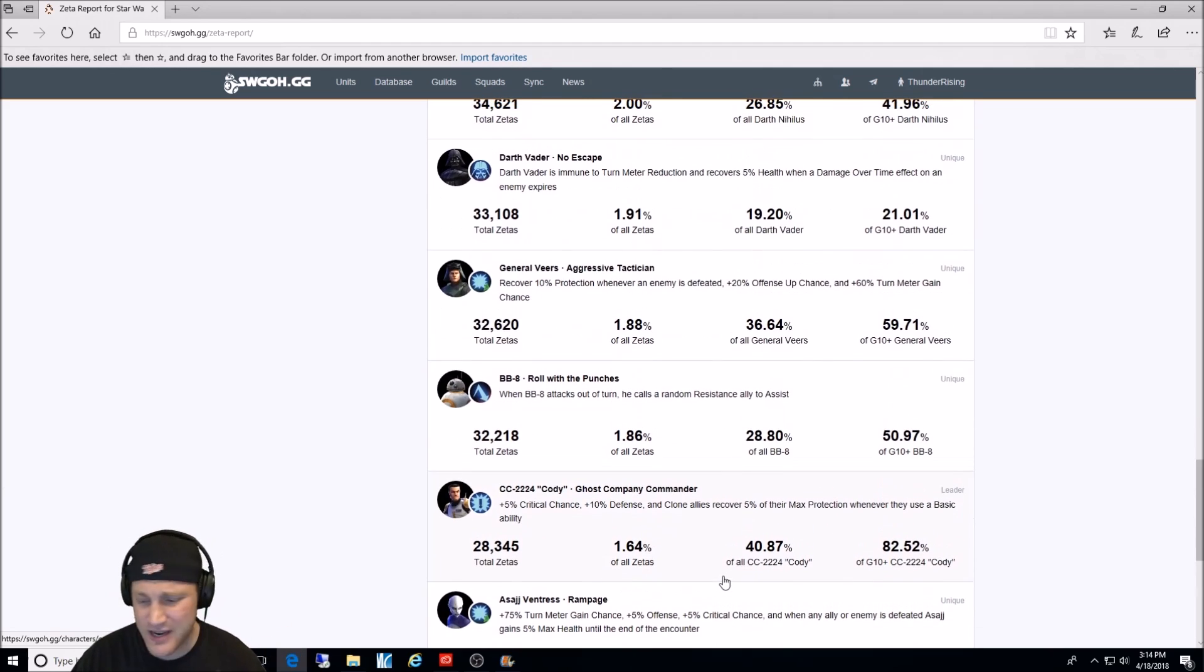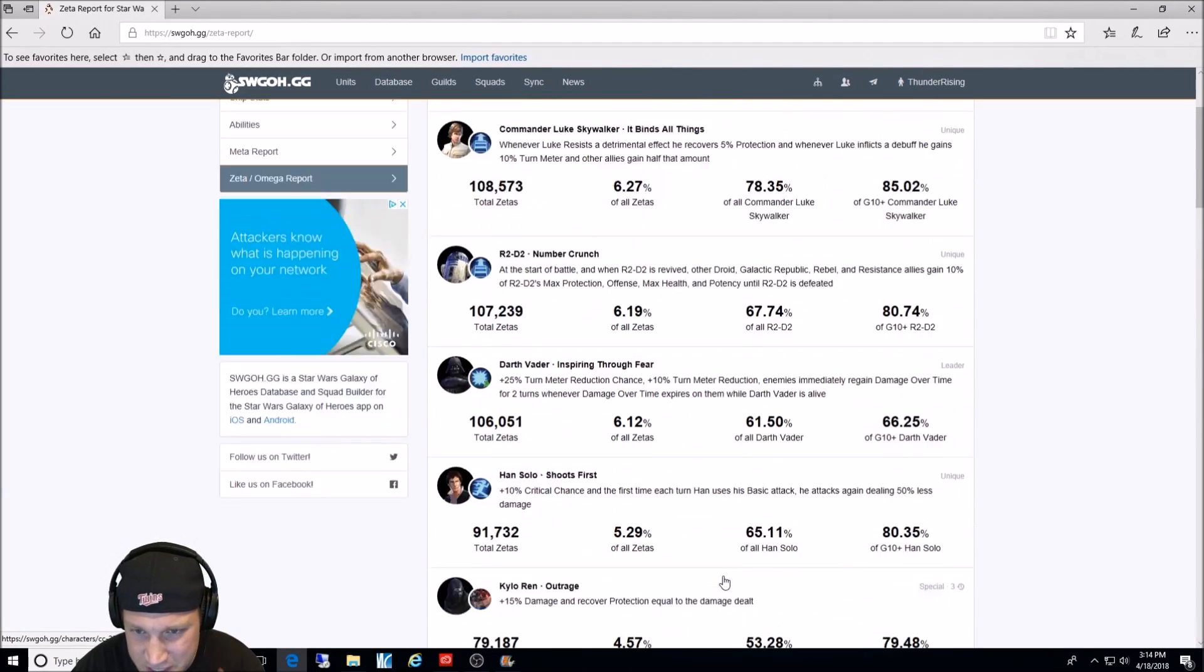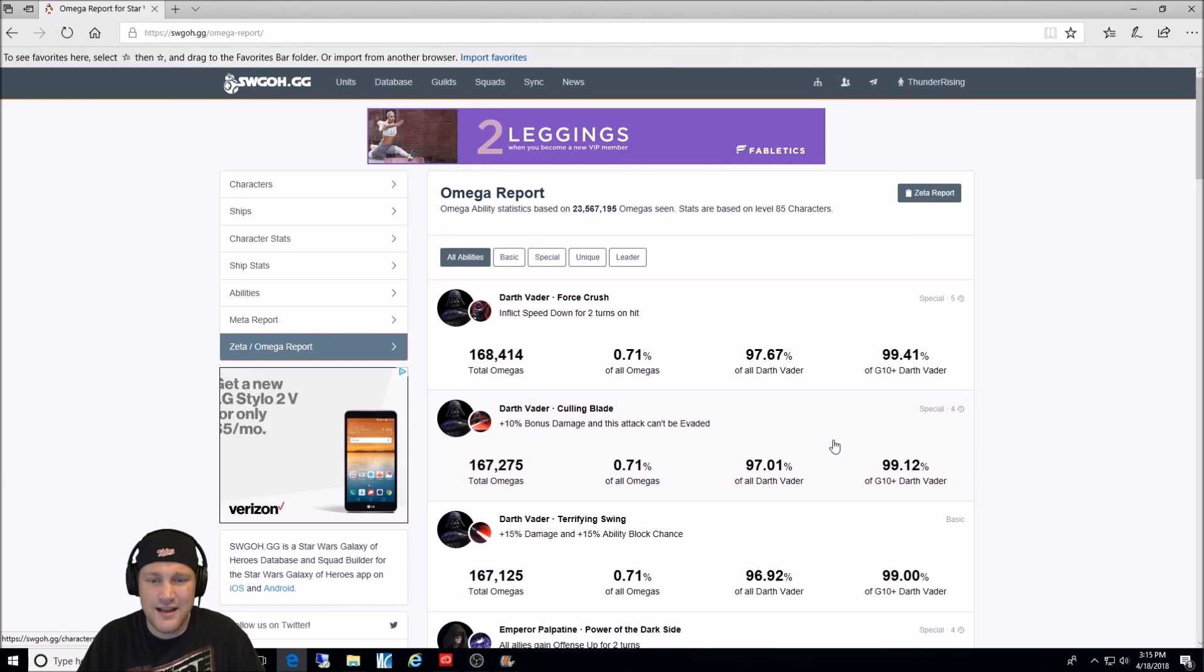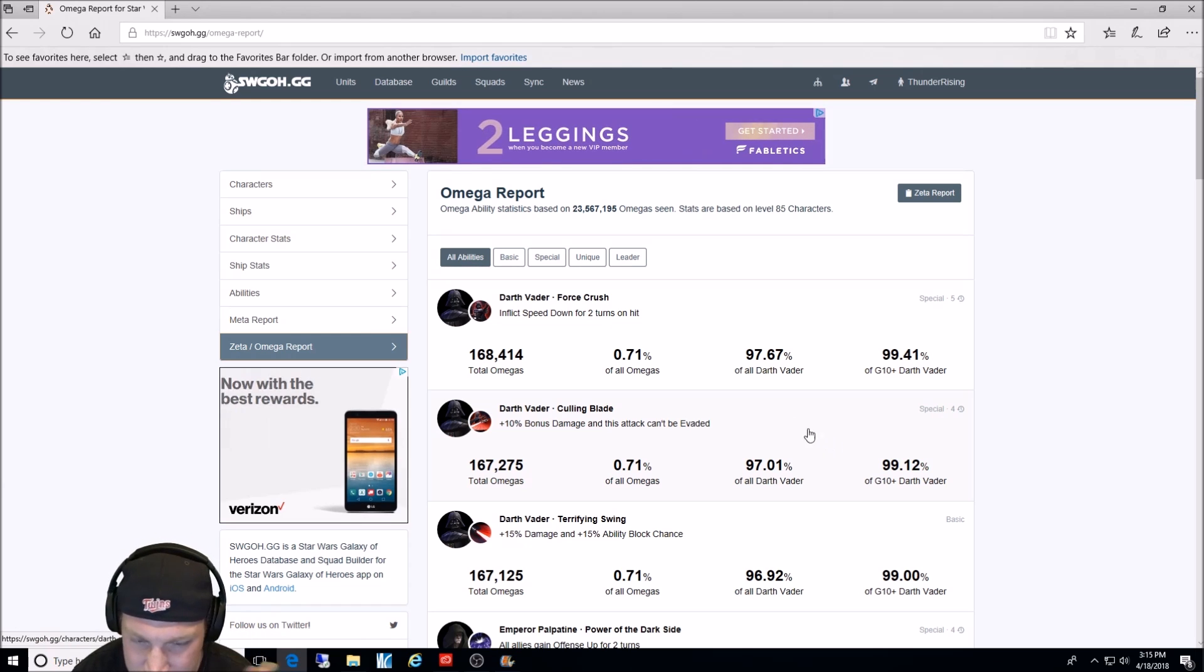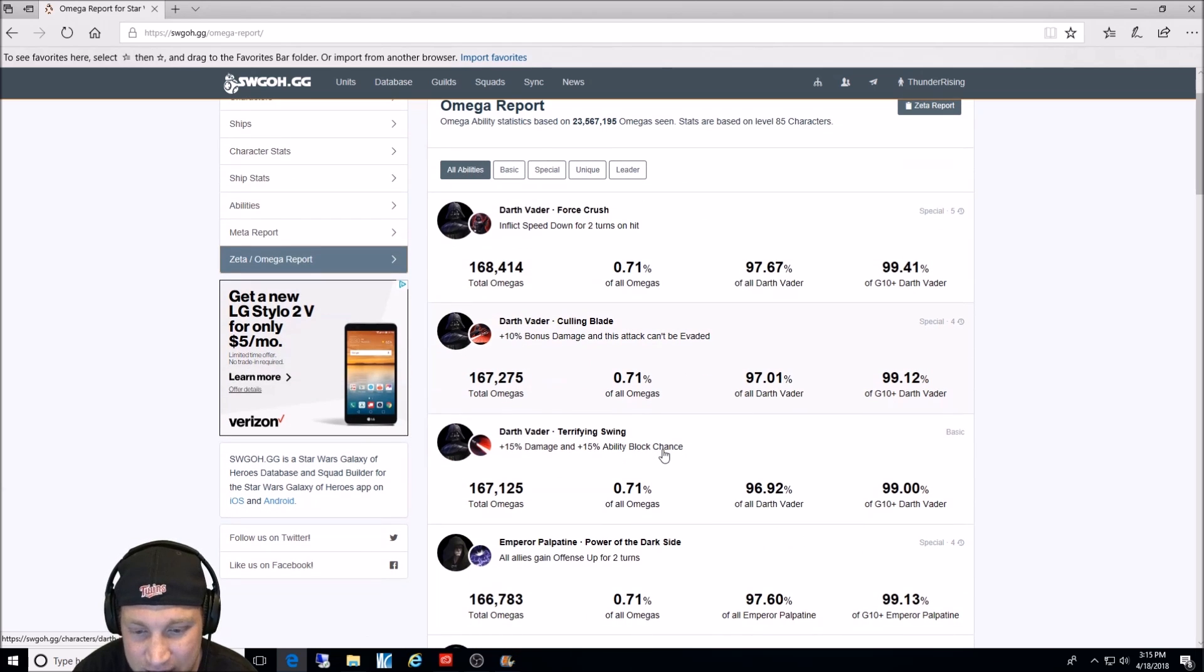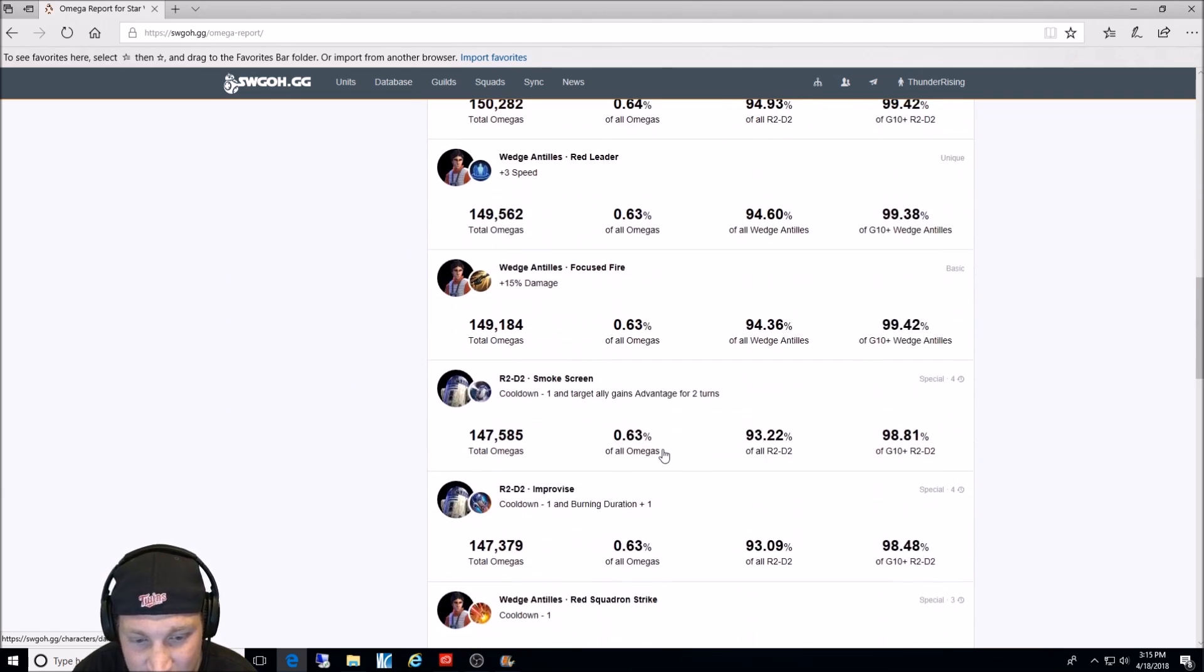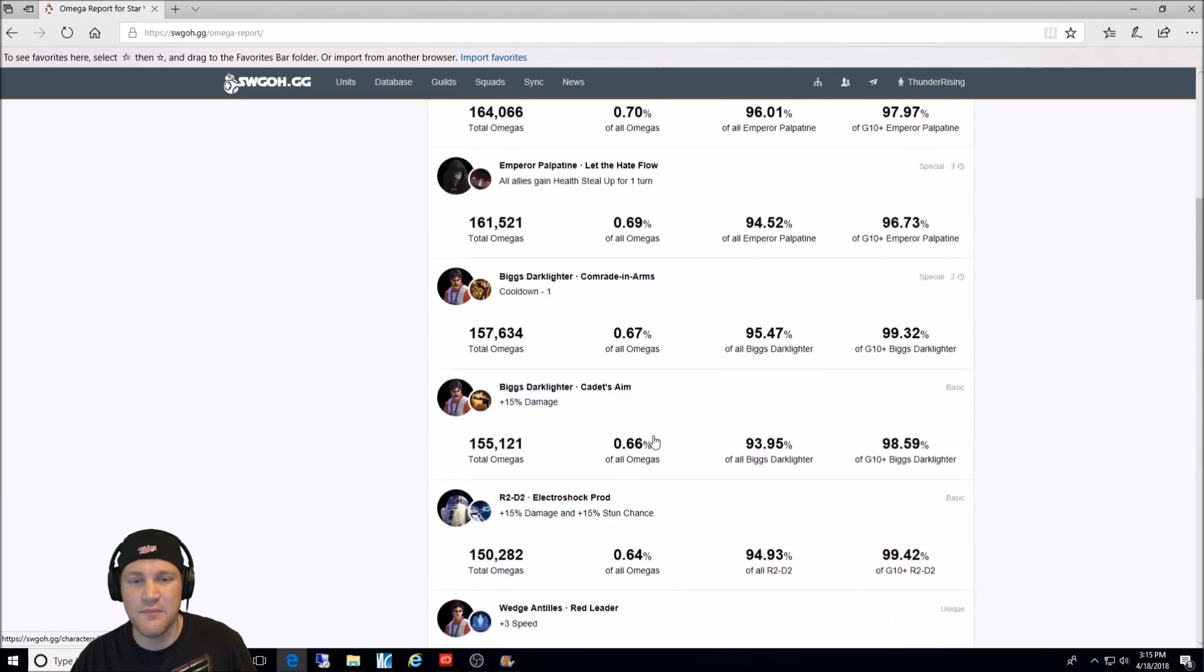Again, come to SWGOH.GG. Put in your lineup. Put in your information. Put in your team. And look at all this yourself. Last thing we'll do is we'll look over the Omegas. I'm just going to go over these quickly because they're not really that important. Force Crush with Darth Vader is used the most. Obviously, he's one of the first characters you had in the game. Kullig Blade with Darth Vader. Interesting, Darth Vader has all the Omegas in the top three. Palpatine has the next top three. Biggs. R2, Wedge, Wedge. R2, R2. A lot of the same characters here. This one isn't as important. You guys know what I'm talking about.